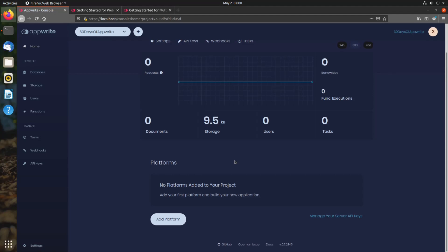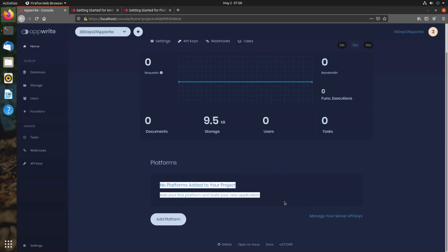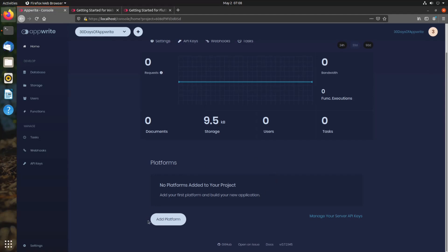Adding platforms in our project helps us validate the request. Any API request coming to our project from an external application — the platforms allow us to validate those. We validate the origin of the request based on the platforms added in our project, and any origin that does not match the platforms added here will be rejected.